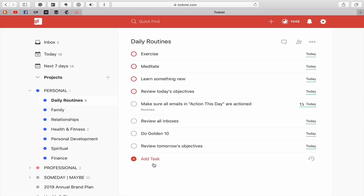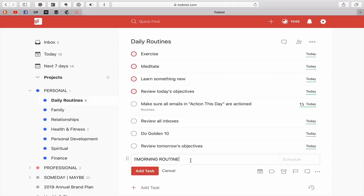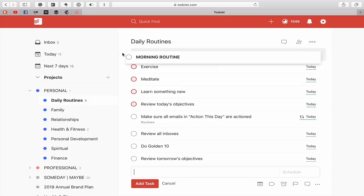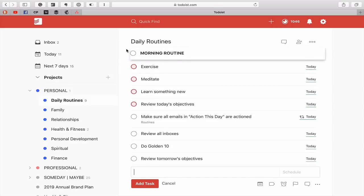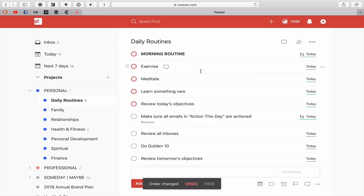So the way to handle this, there is a problem I'll explain in a moment. But the way to handle this is create two tasks. I'm going to call this morning routine. I'm going to put that in capitals. I'm going to bold this and I'm going to do this every day. So that's now set up as a daily routine task. I'm going to drag that up to the top. I'm also going to flag that red because it's something I want to do every day.